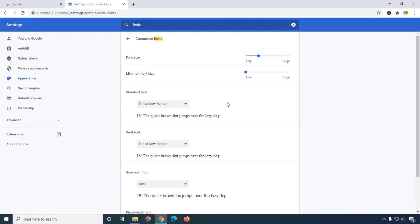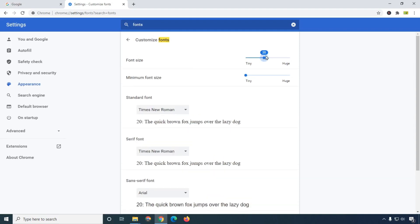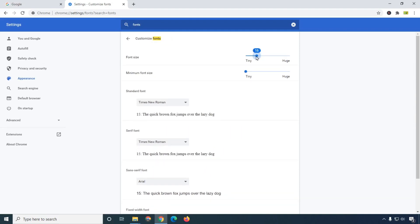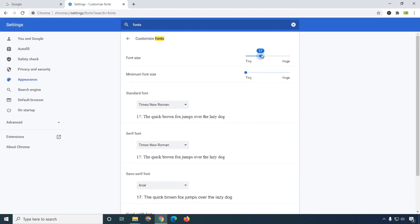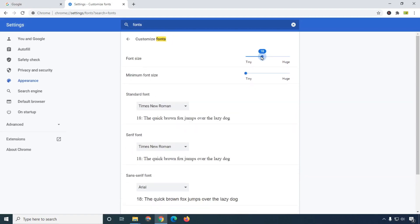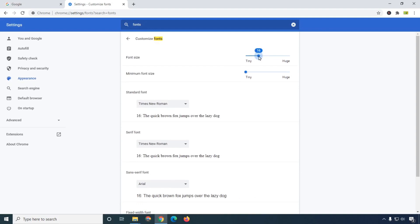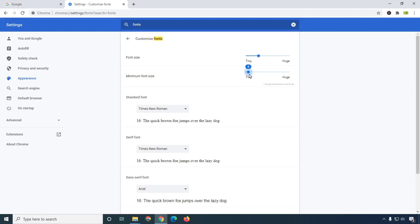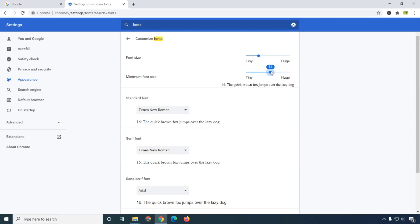This is the Customize Font page and here we can use all the settings. You can see font size — if you want to increase or decrease the font here very easily, you can drag it. You can also see the preview over here. In the bottom you will see the preview part so you will get the perfect idea of how it will look.